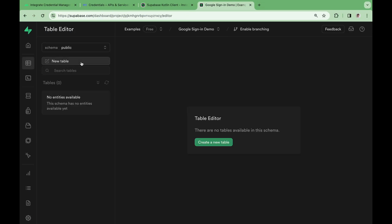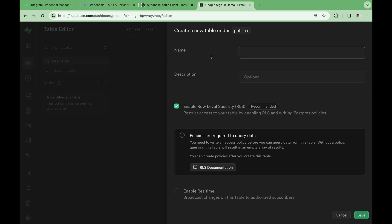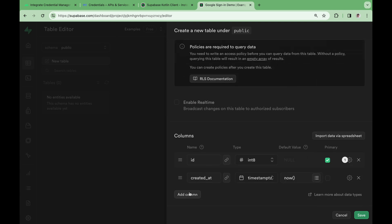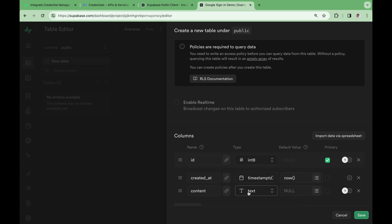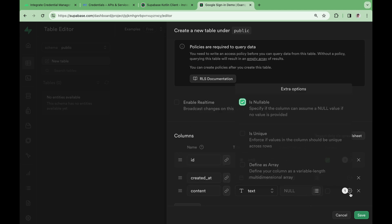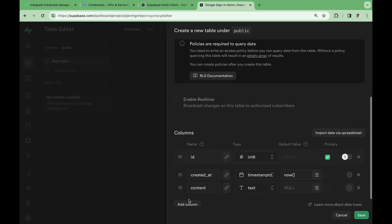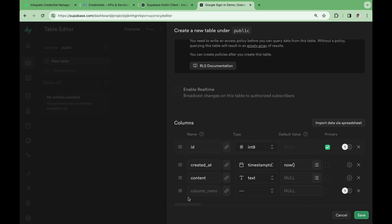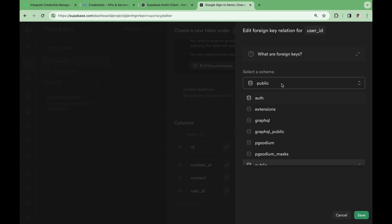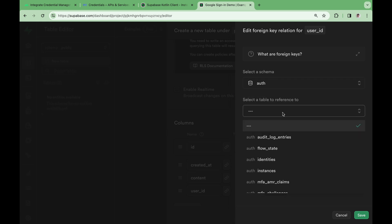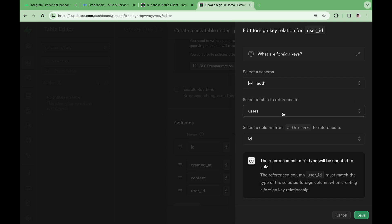Head back to the Supabase dashboard and open the table editor. Click new table, and give it a table name of posts. For the columns, let's add a content column. The data type should be text, and let's make it non-nullable. Let's also add a user ID column. This column would contain the Supabase auth user ID of the person who posted the post. We can add a foreign key constraint to the auth.users table.